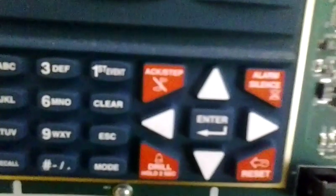With the buttons, we have an acknowledge/step, whatever that means. We have an alarm signs button. We have a drill button. You have to hold that button for two seconds for it to work. We have a reset button. We have an arrow button and an enter button.